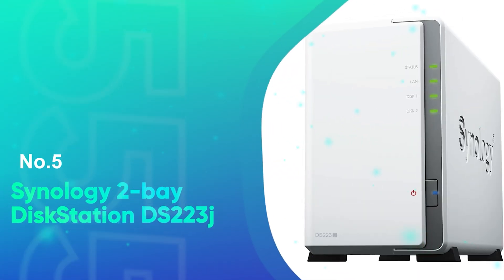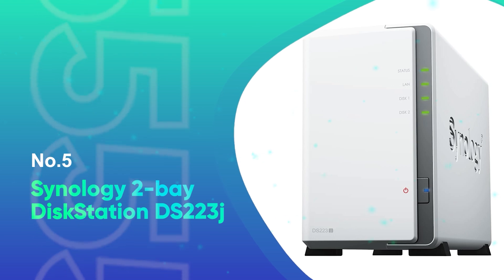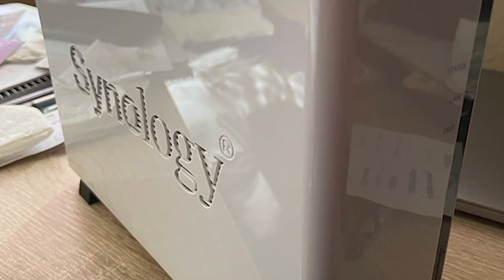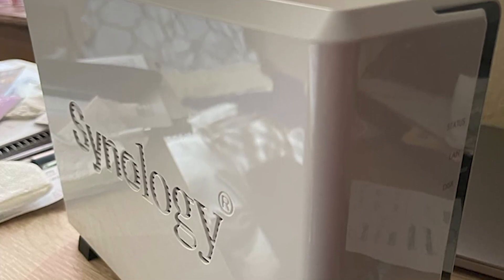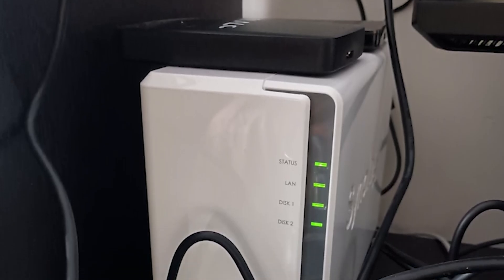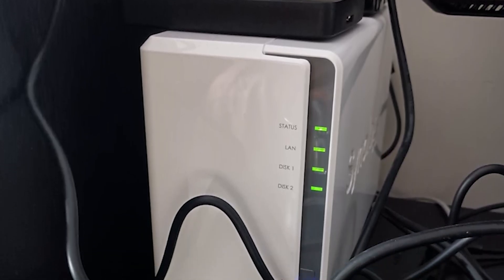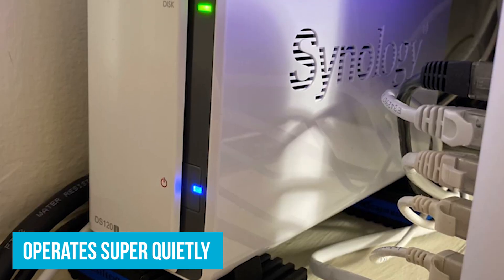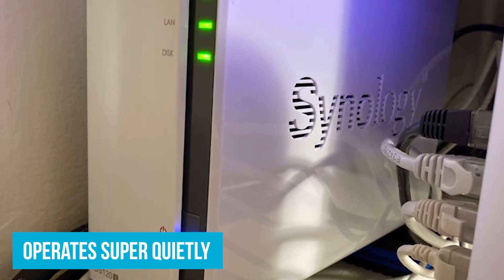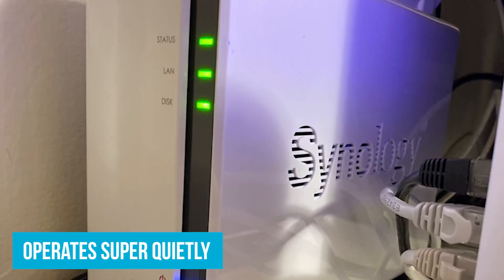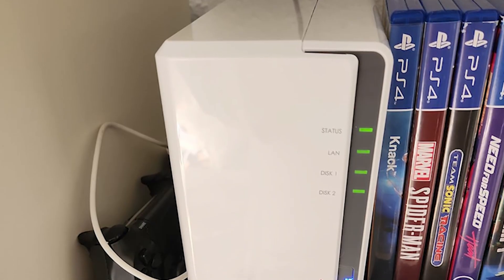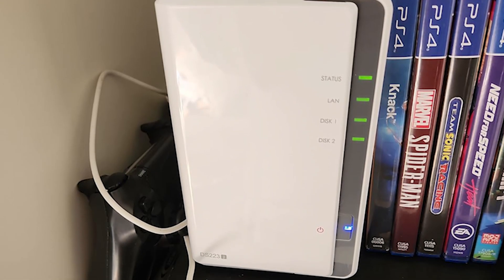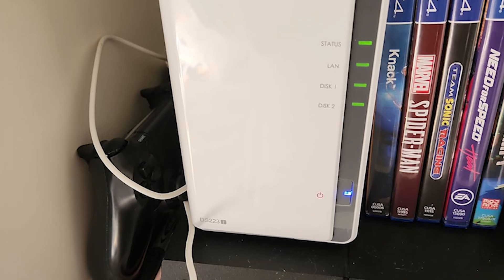Number 5: Synology Two Bay Disk Station DS-223J. Our next pick is the Synology Two Bay Disk Station DS-223J, which is perfect for you if you're after a quiet starter NAS. The DS-223J operates super quietly. If you put it in your home office or bedroom, you won't be distracted by annoying hums or fan noise. It's designed to be as unobtrusive as possible, so you can focus on your work or enjoy your downtime without interruptions.